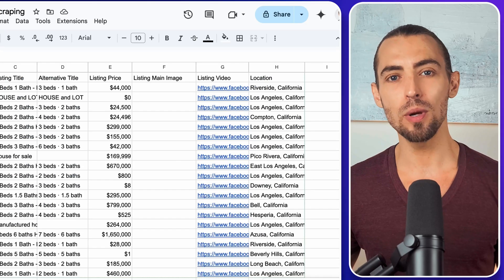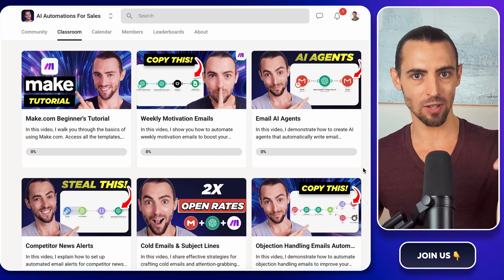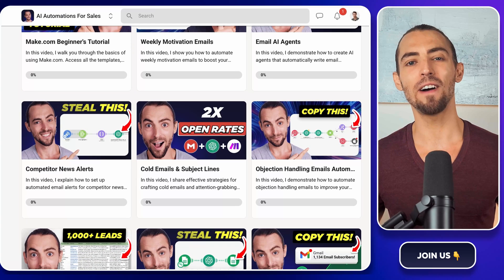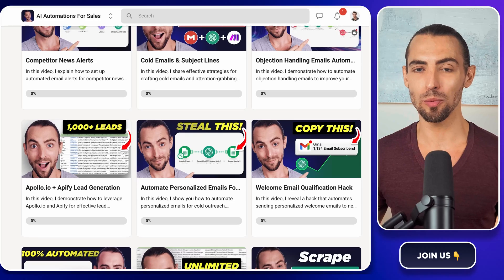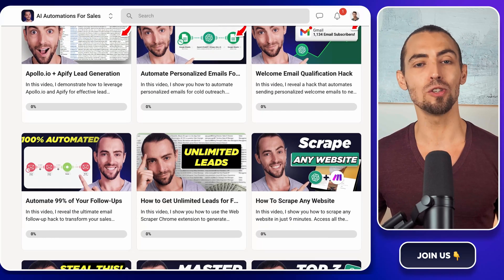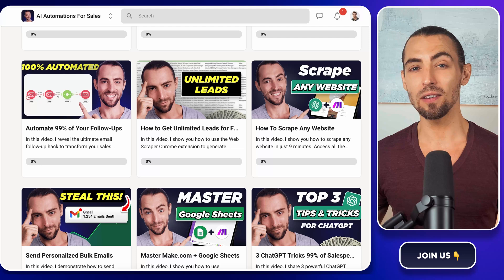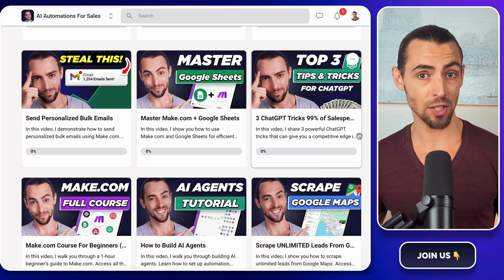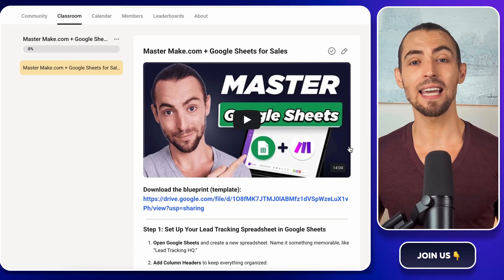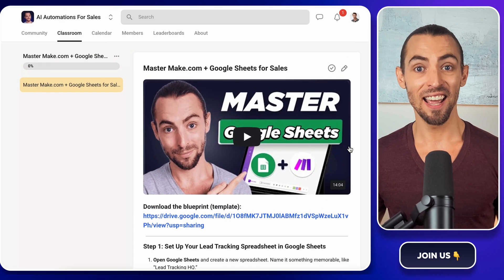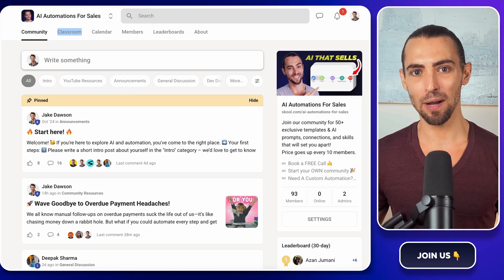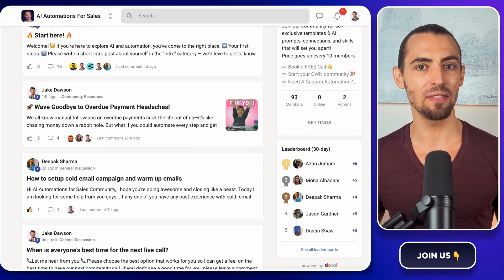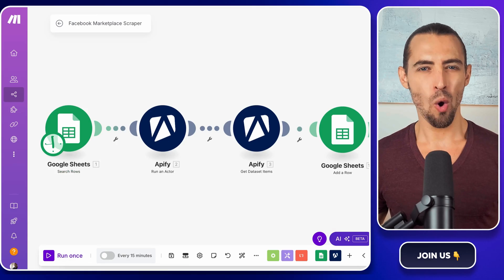Now, if you're new here or looking for even more ways to level up, don't forget to check out the school community link below. Inside, you'll find exclusive make.com templates, including the one that we're using today that you can import directly and start using immediately. We've built a whole space for learners and doers just like you, where you can ask questions, get direct help, and connect with like-minded folks ready to take action. And of course, you can always subscribe and hit that bell button to get notified of our bi-weekly videos, live sessions, and more.